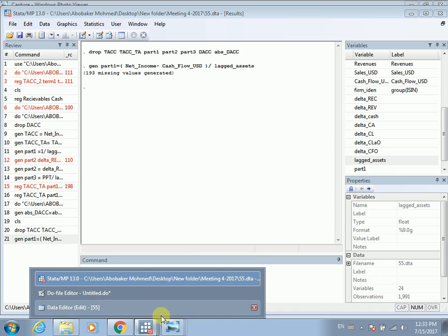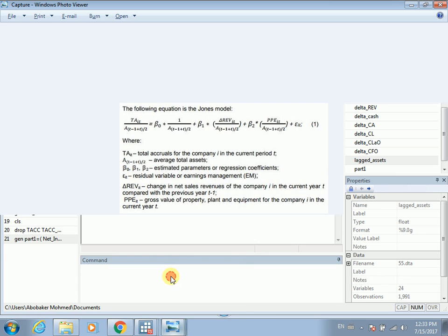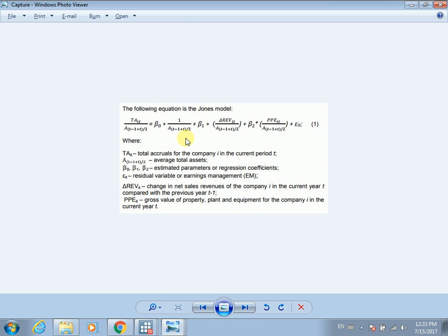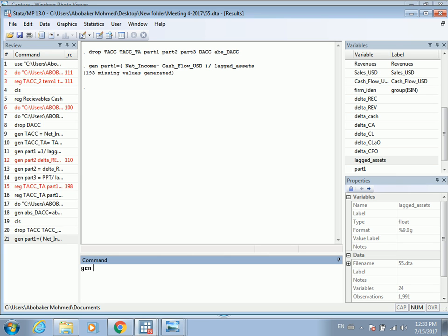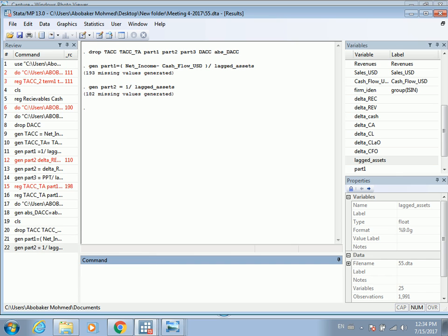Now we have calculated part one. Let's calculate part two. Part two is one divided by lagged total assets. We generate part two — it's very easy.